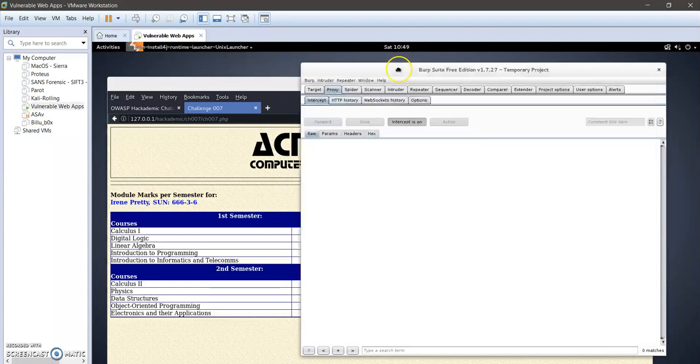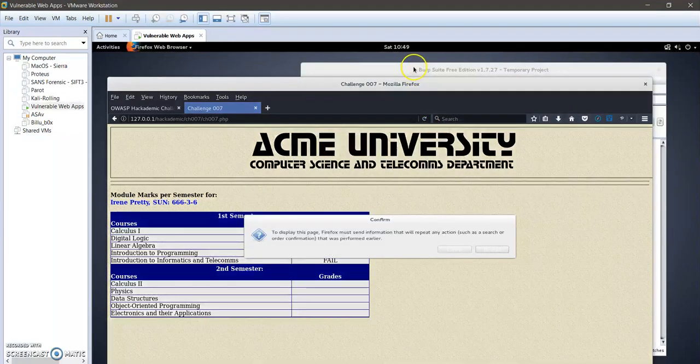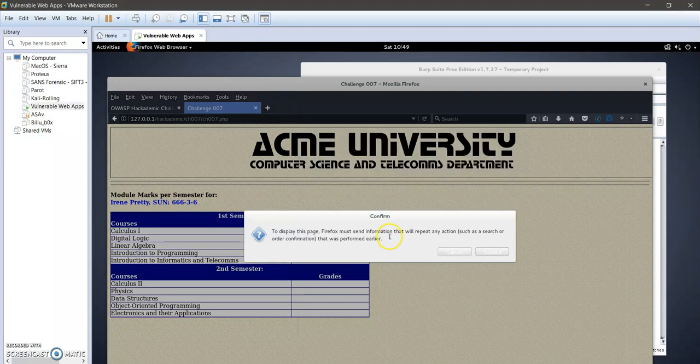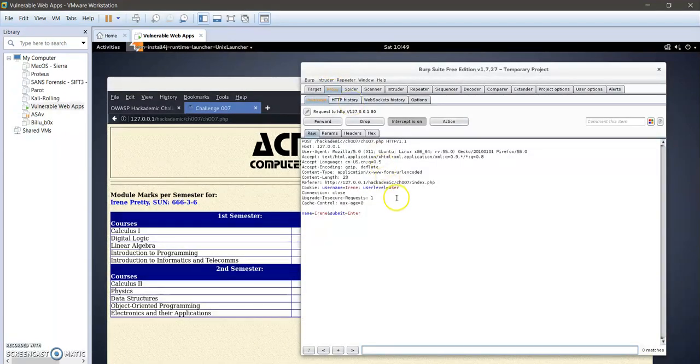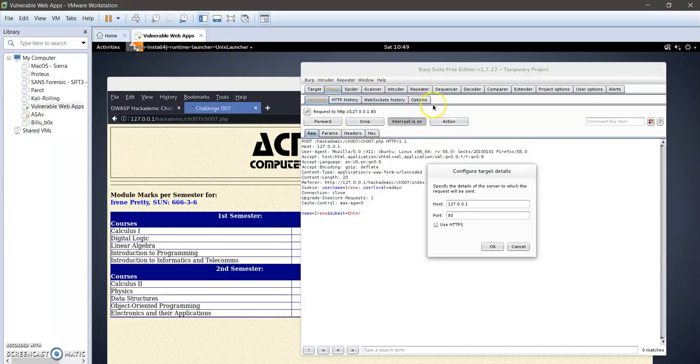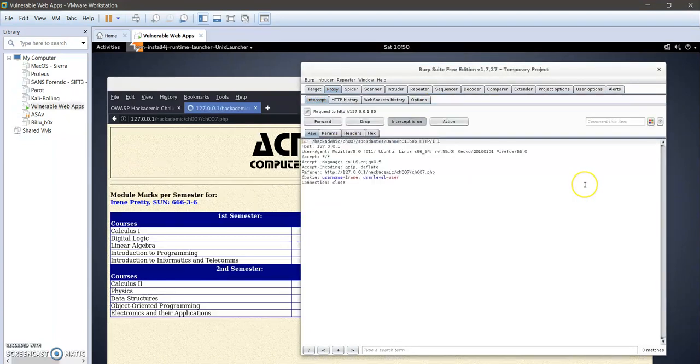Click, click. Okay, let's try admin instead of root. Forward, forward.